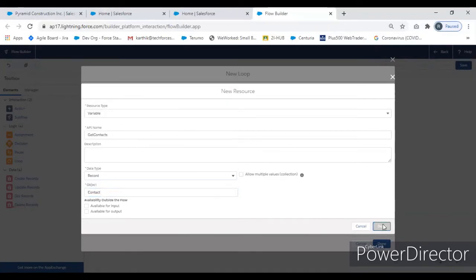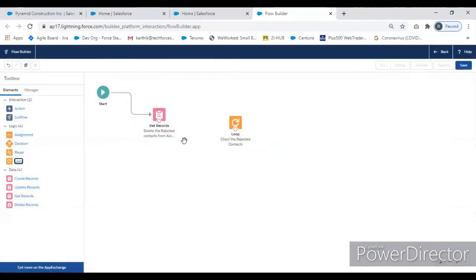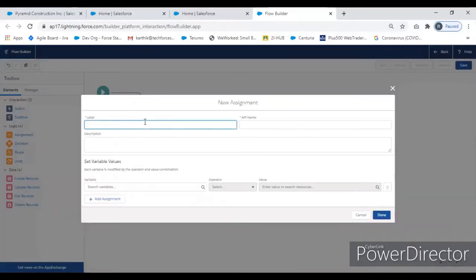Once we finish the loop, we pull an Assignment component and connect it with the loop. Once you get the single record variable from the loop, we can't delete directly from the record variable — we have to keep the ID in a separate text variable, then pull that into a Delete component to delete easily. Give a name for the Assignment component: 'Delete One by One Contact from Account'.